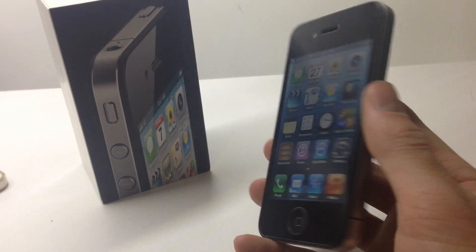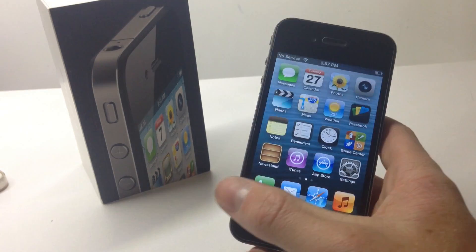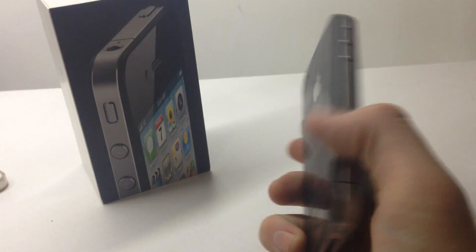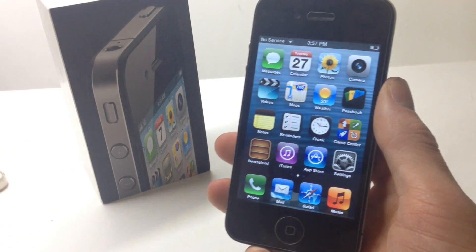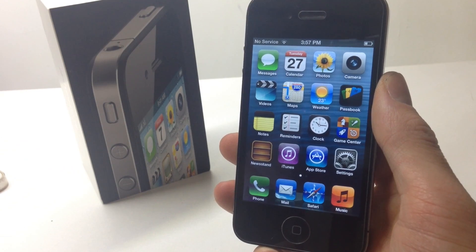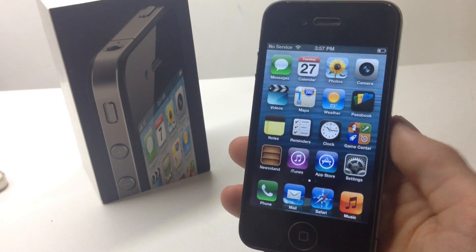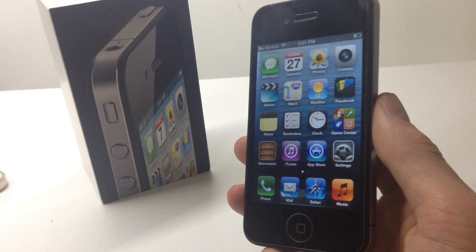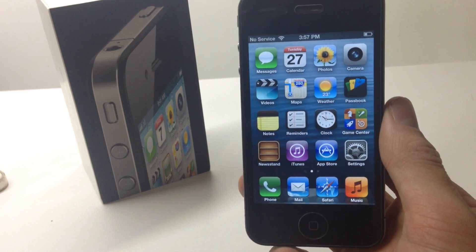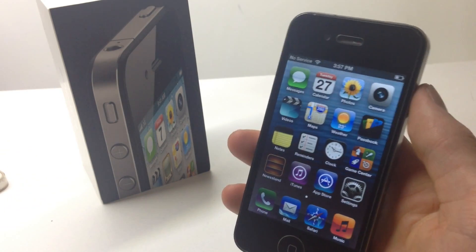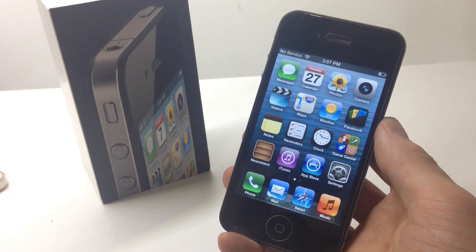So that's iOS 6.1.3 dual booted with iOS 7.1.2 on the iPhone 4. I hope you guys enjoyed this video. If you're not already subscribed, go ahead and hit that subscribe button, and make sure to check out the iPhone playlist — I'll leave a link in the description. I'll catch you guys next time.